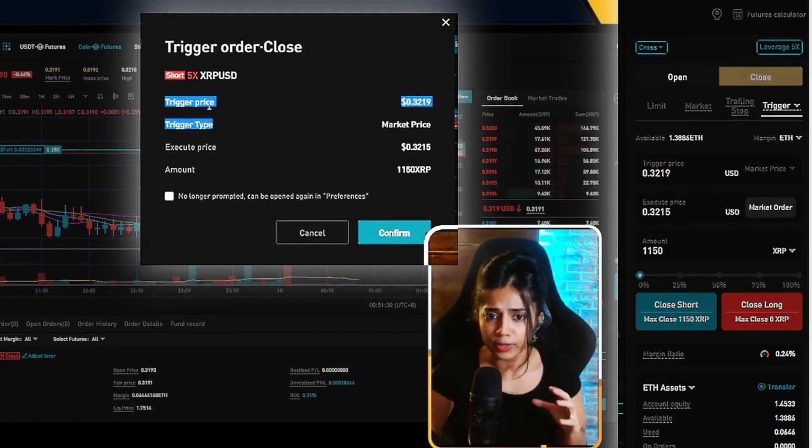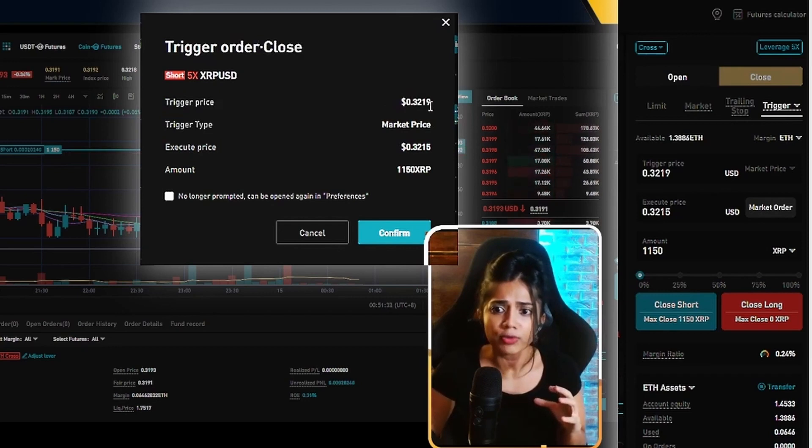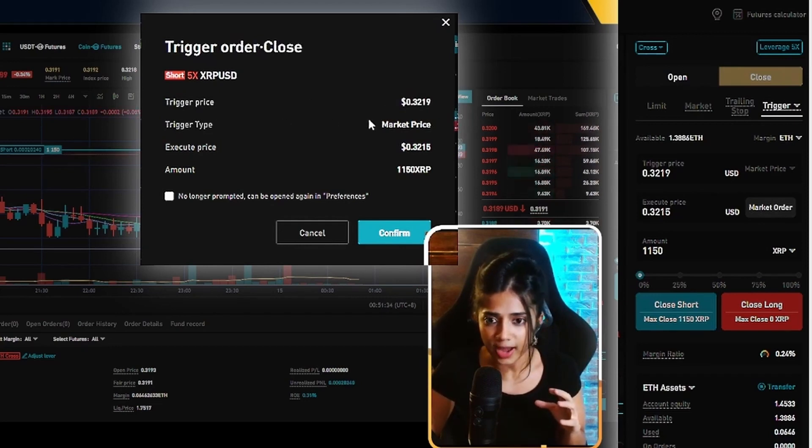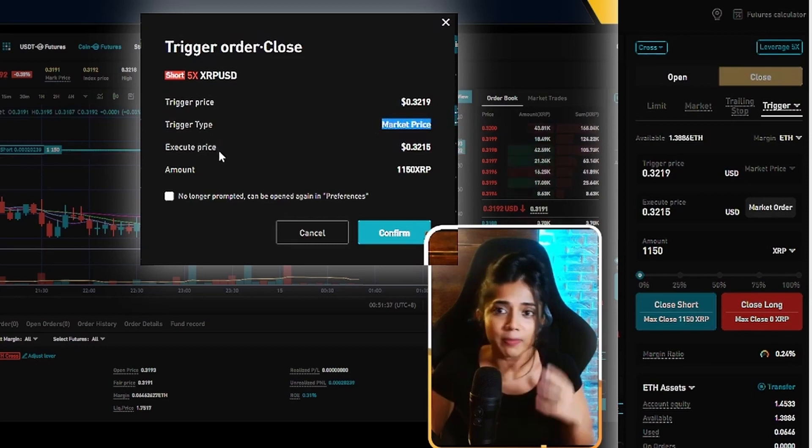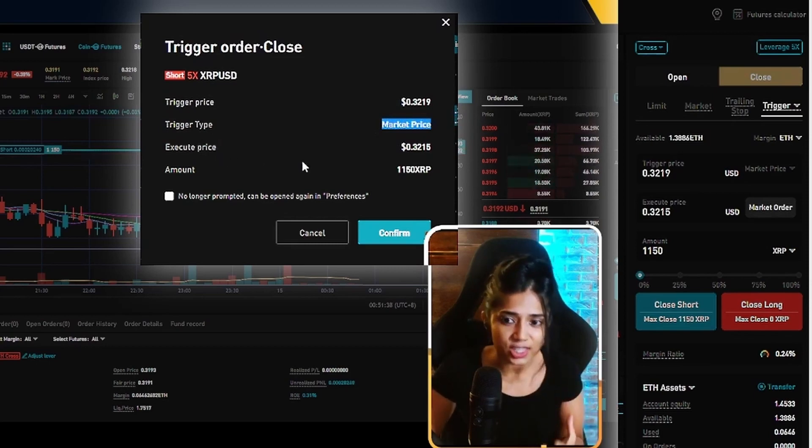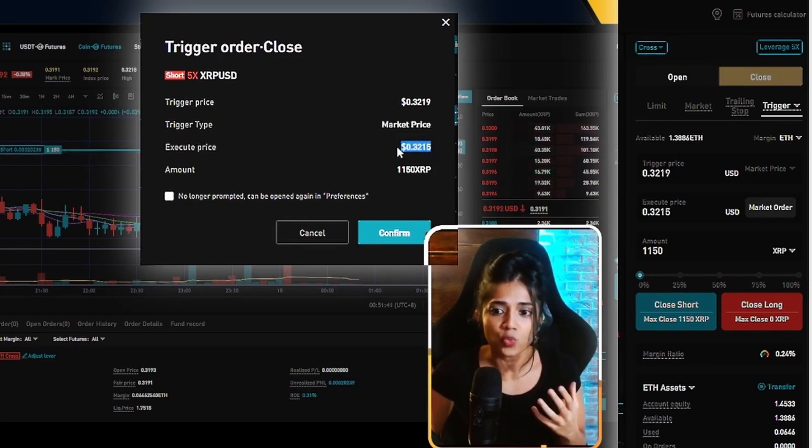What is your trigger price? My trigger price is at 0.3219 cents. Trigger type is going to be a market price. And what is the price that my trade gets executed at? It gets executed at 0.3215.